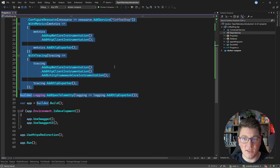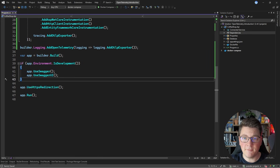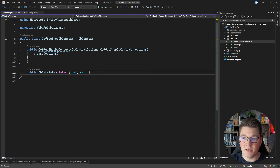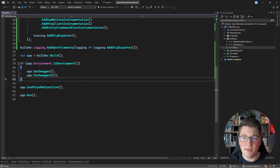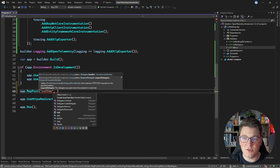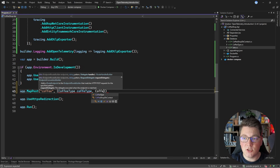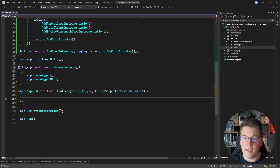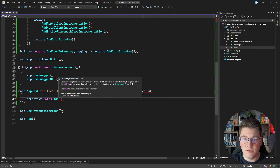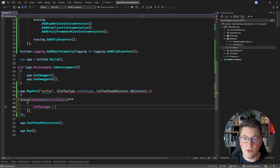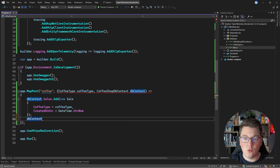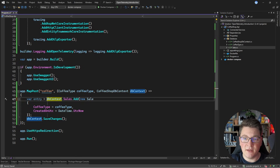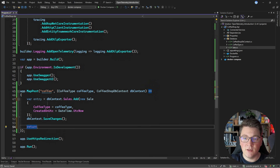Now I'm going to expose an endpoint that we can use to test our API. What I already have inside of my application is a CoffeeShop database context with just a single entity — a sale — which accepts a coffee type and a created-on date and time. So what I'm going to do is expose a POST endpoint called coffee, which is going to be the name of our resource, and I'm going to accept a coffee type as an argument and inject the CoffeeShop DB context. Inside of my endpoint, I'll say dbContext.Sales.Add() with a new sale object, set the coffee type to the value from our endpoint, set the created-on date time to DateTime.UtcNow, then call SaveChanges on my database context, and return the identifier of the new sale by grabbing the entity entry and returning the id property.